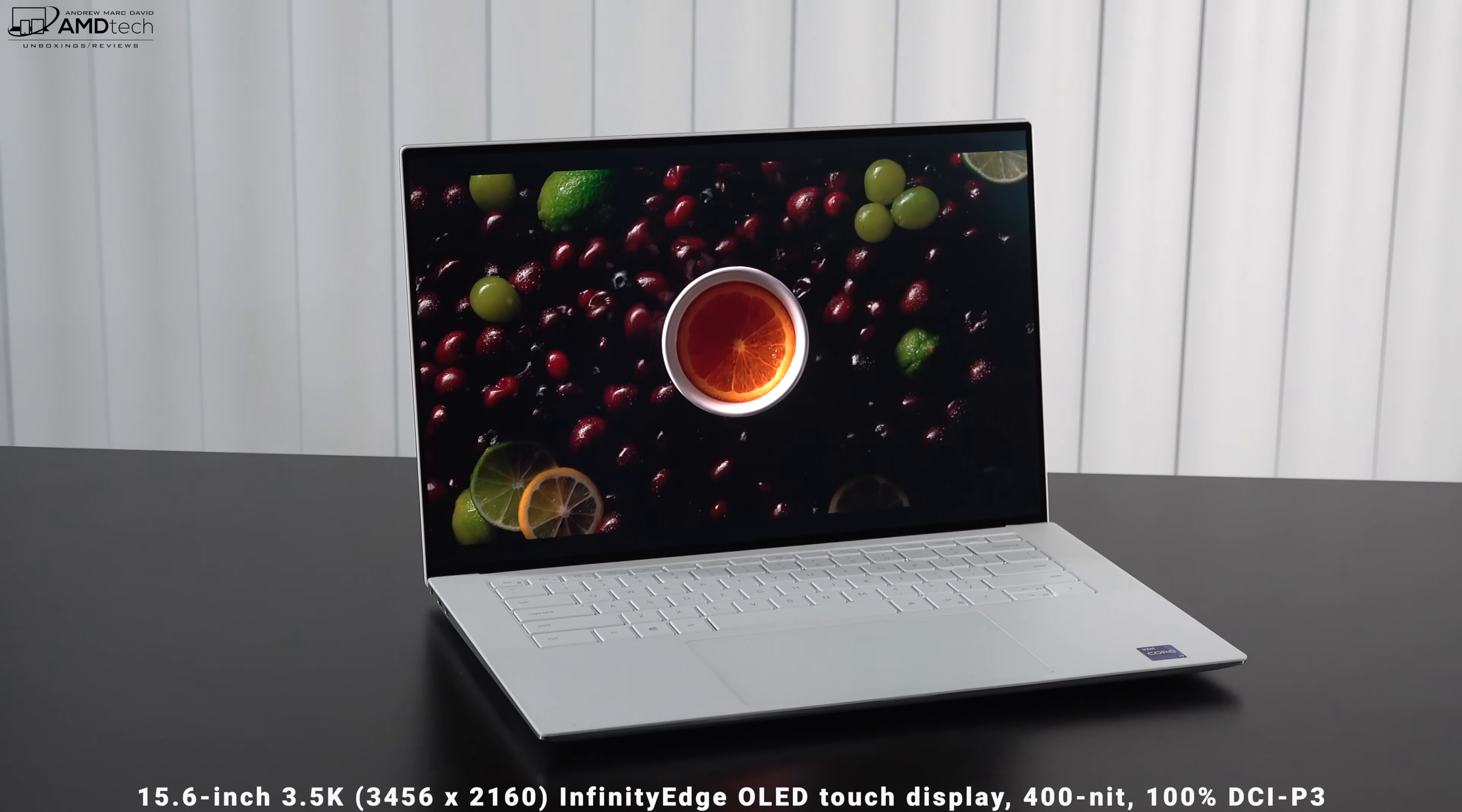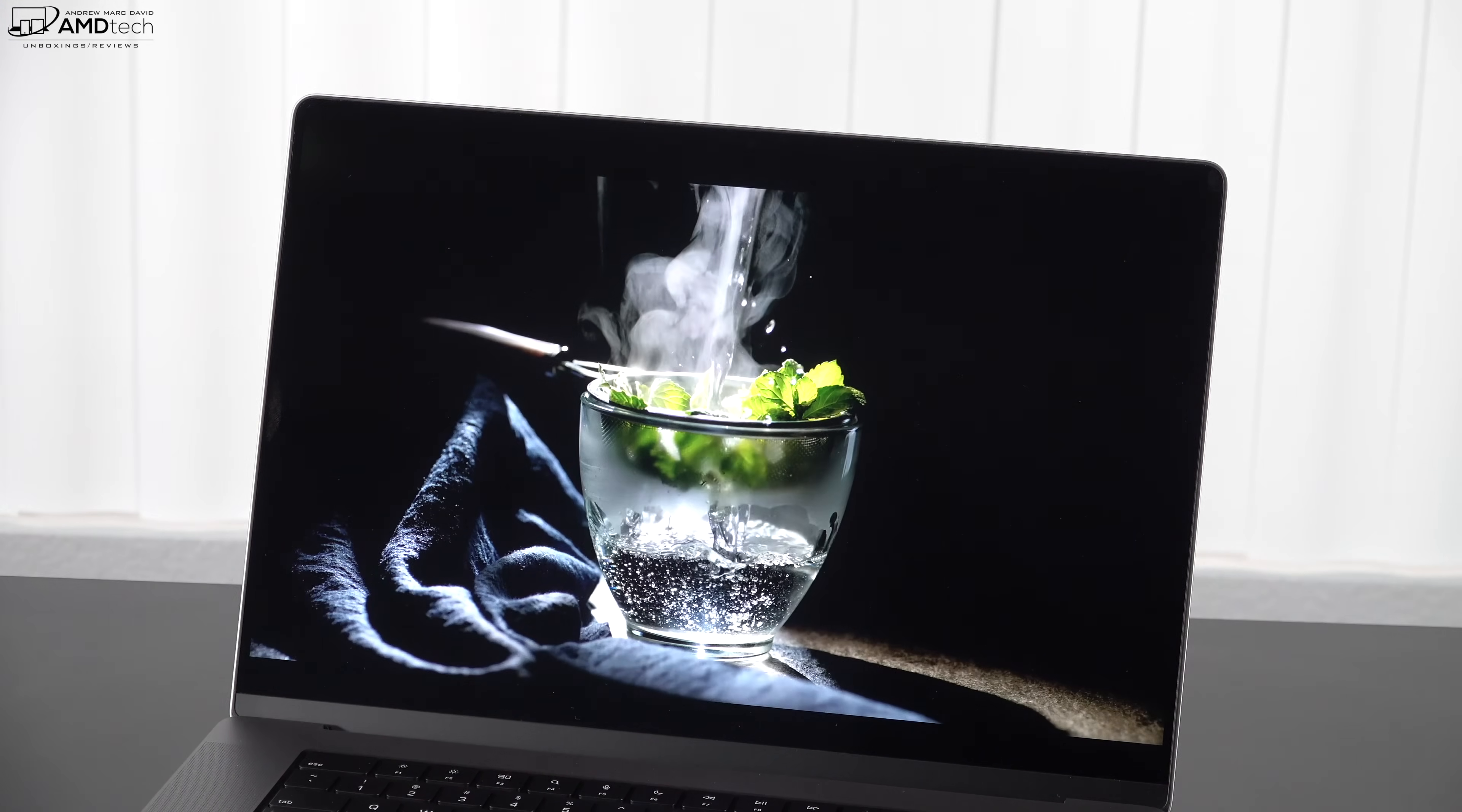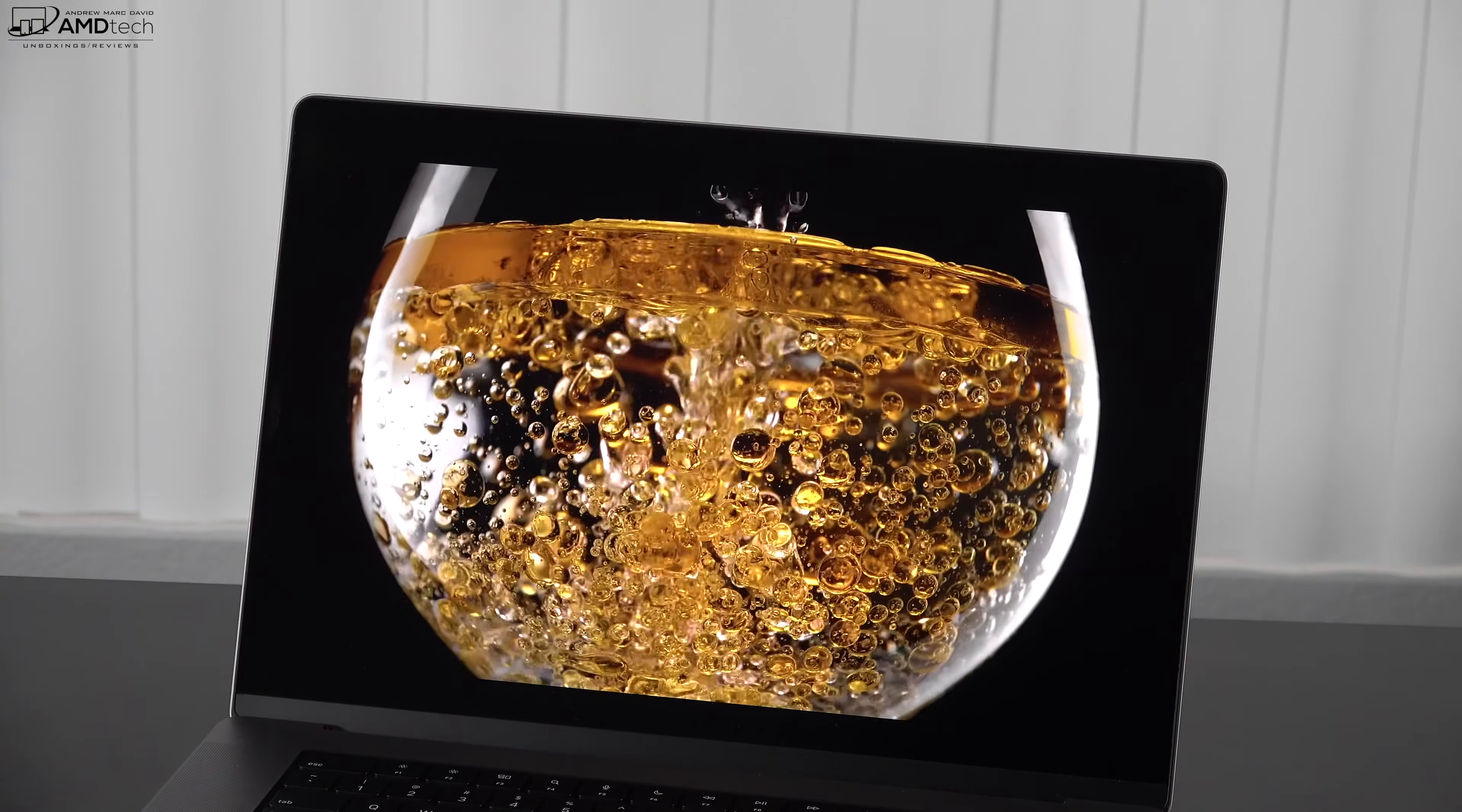As a point of reference, when I reviewed the Dell XPS 15 9510 with its OLED display, I got a perfect coverage in terms of the color gamut as you can see from these results. But one thing to note, this has a higher refresh rate with its ProMotion 120 hertz adaptive display. You're going to get more smooth scrolling and you're going to have a more enhanced experience when it comes to gaming and stuff like that. The unfortunate part is the Macs are not great for gaming.